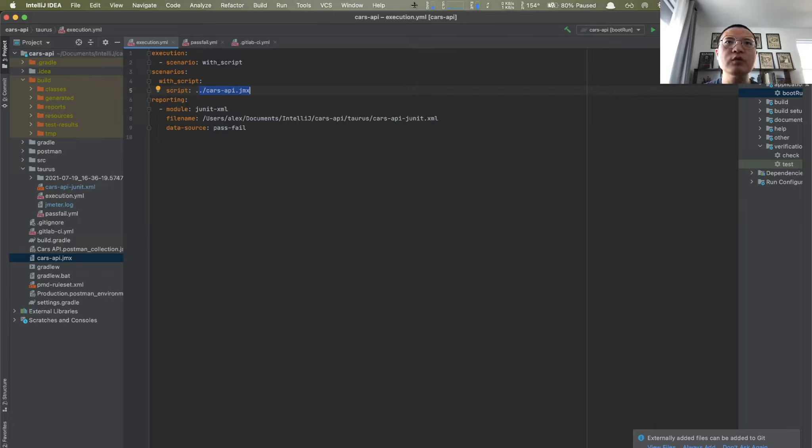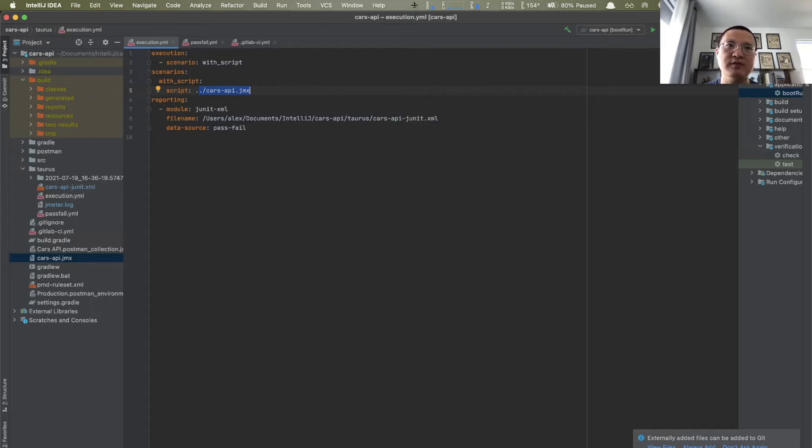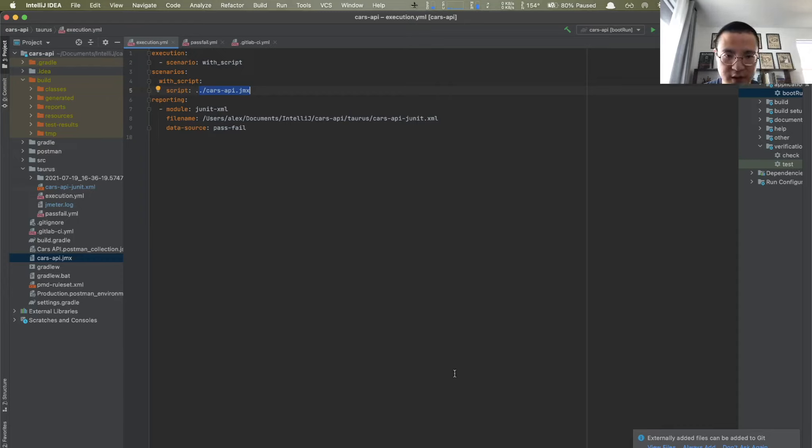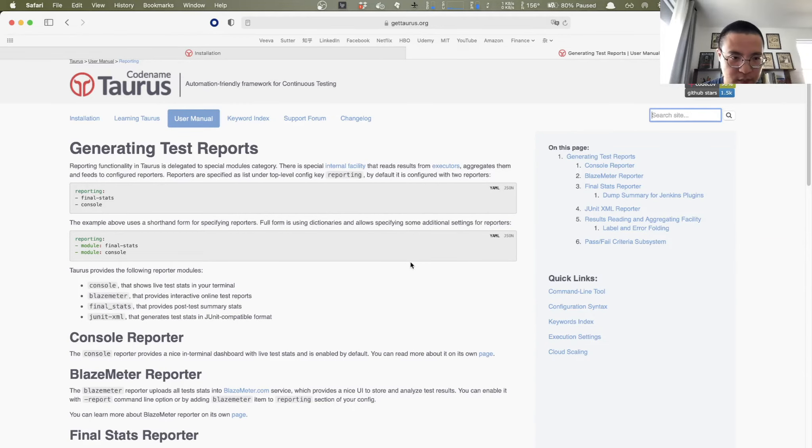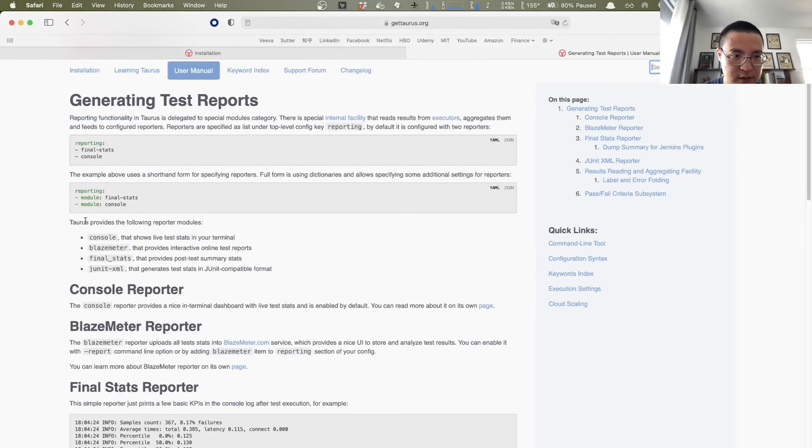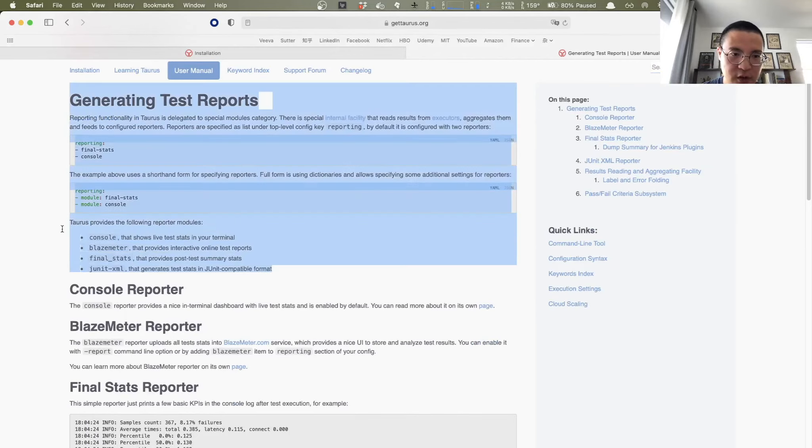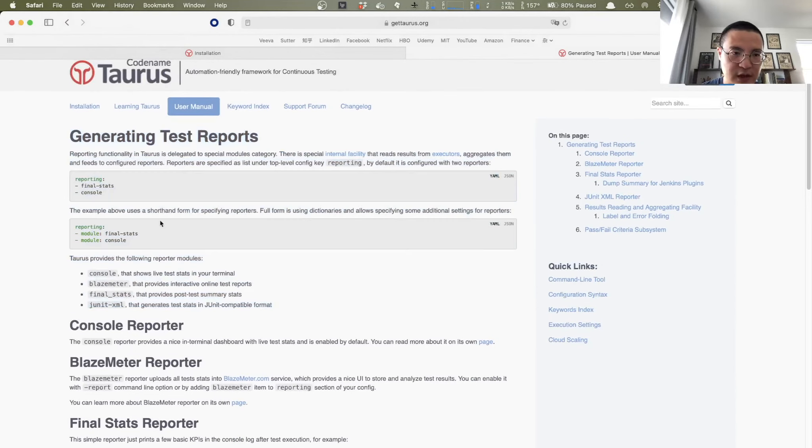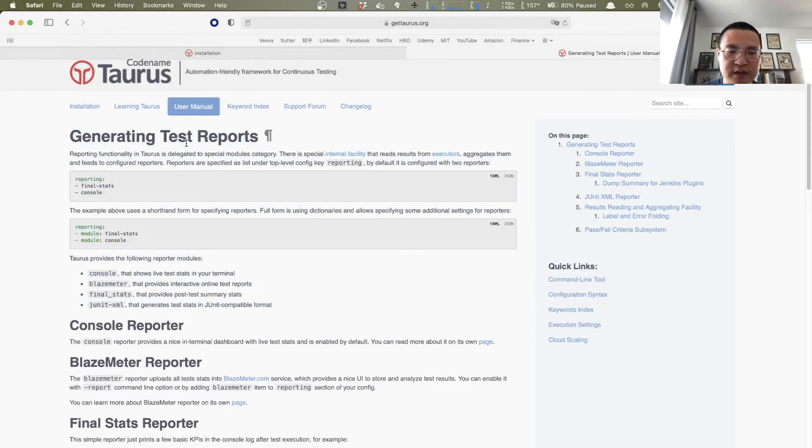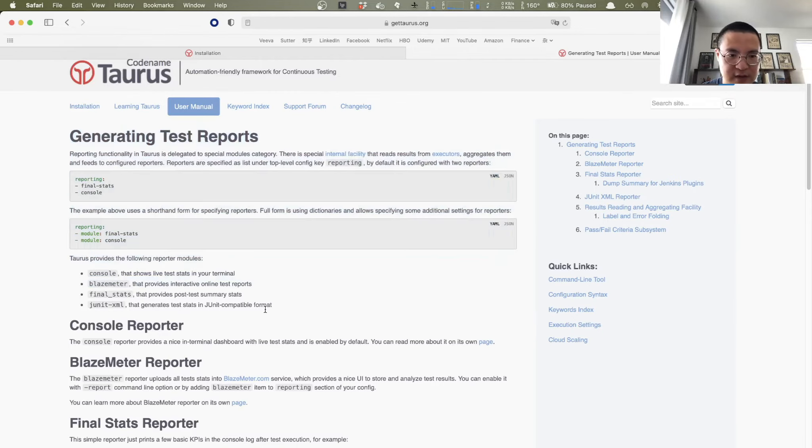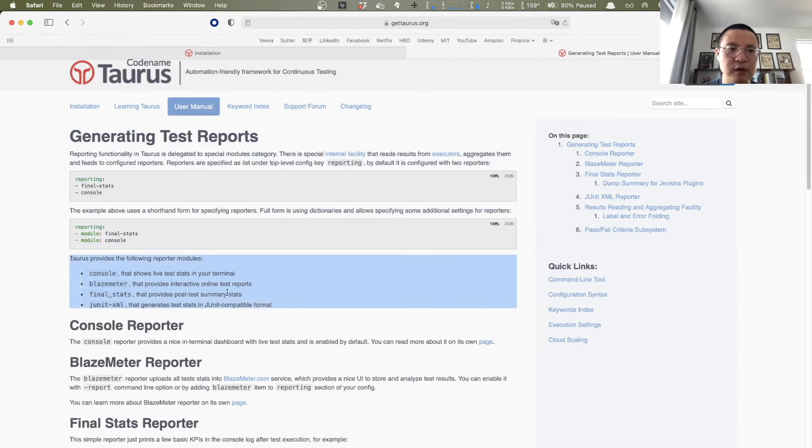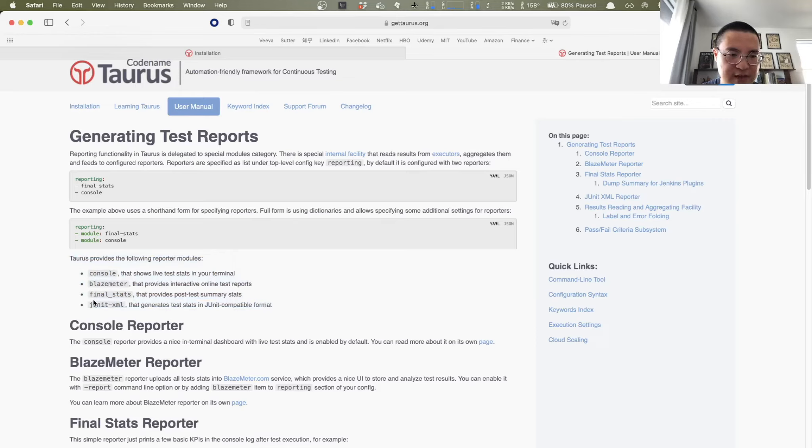Then the third one is BlazeMeter, which apparently provides interactive online test reports on BlazeMeter. And the last but not least is called JUnit-XML. That generates test stats in JUnit compatible formats. So if you watched my previous session for GitLab CI, and as you remember, GitLab CI has the capability to recognize JUnit format reports. So this is the module I wanted to test out so that we can see the result on GitLab CI directly. If you want to see the four reporters information or definition, you can go to the Taurus official documentation. And here we go. In the reporting section, under user menu, you can see here, that's basically what I explained. Taurus provides the following reporter modules. Here we go. And we're going to test console, final_stats, and JUnit-XML.